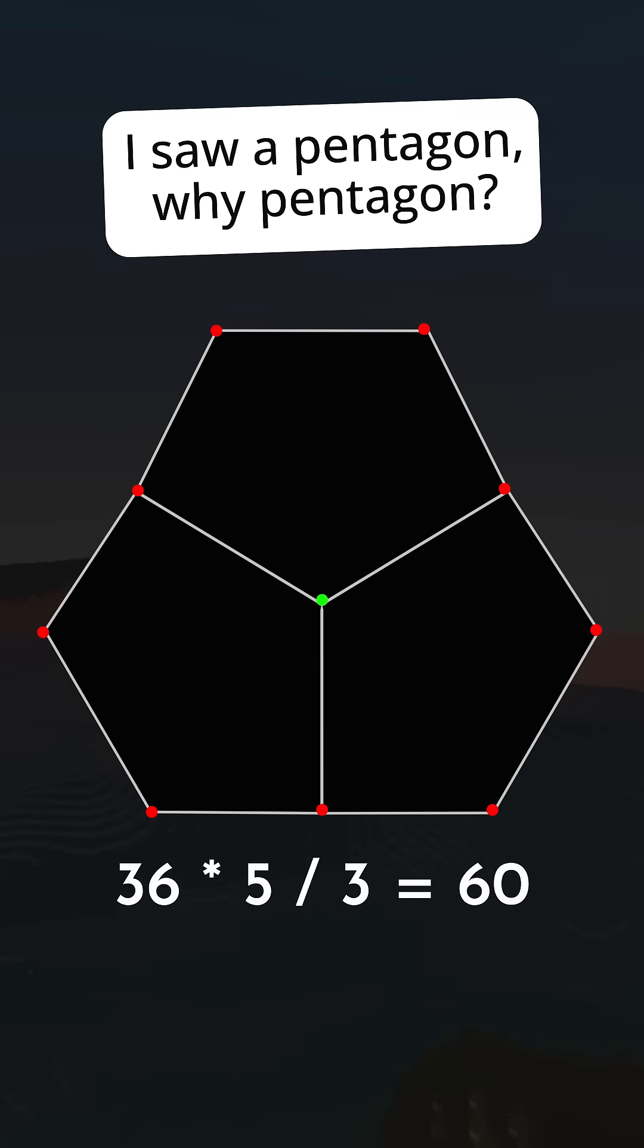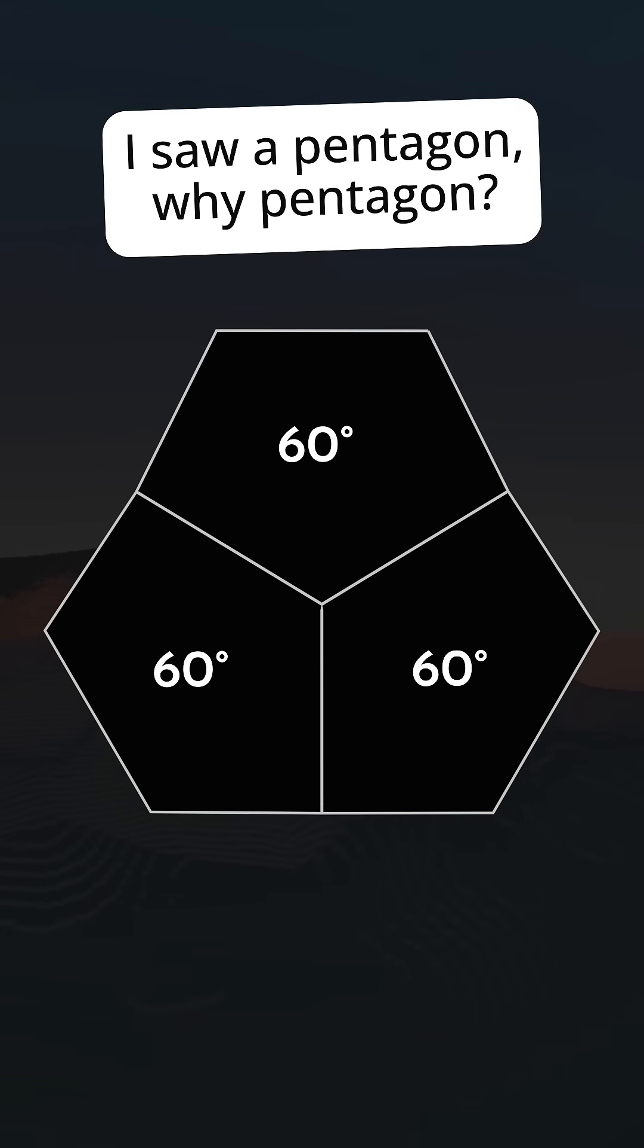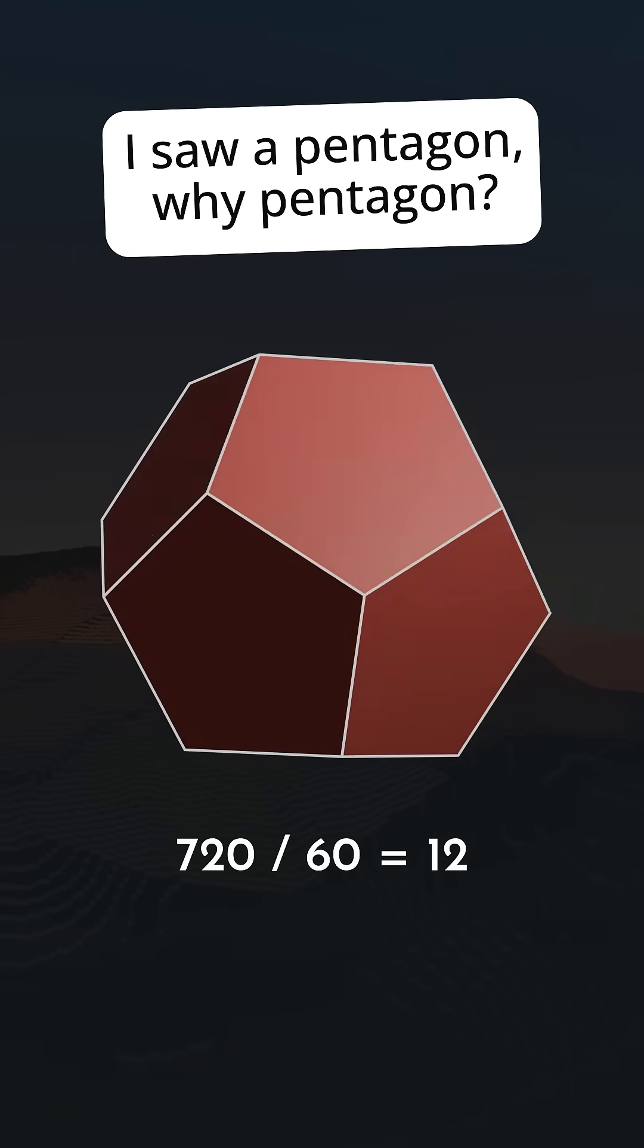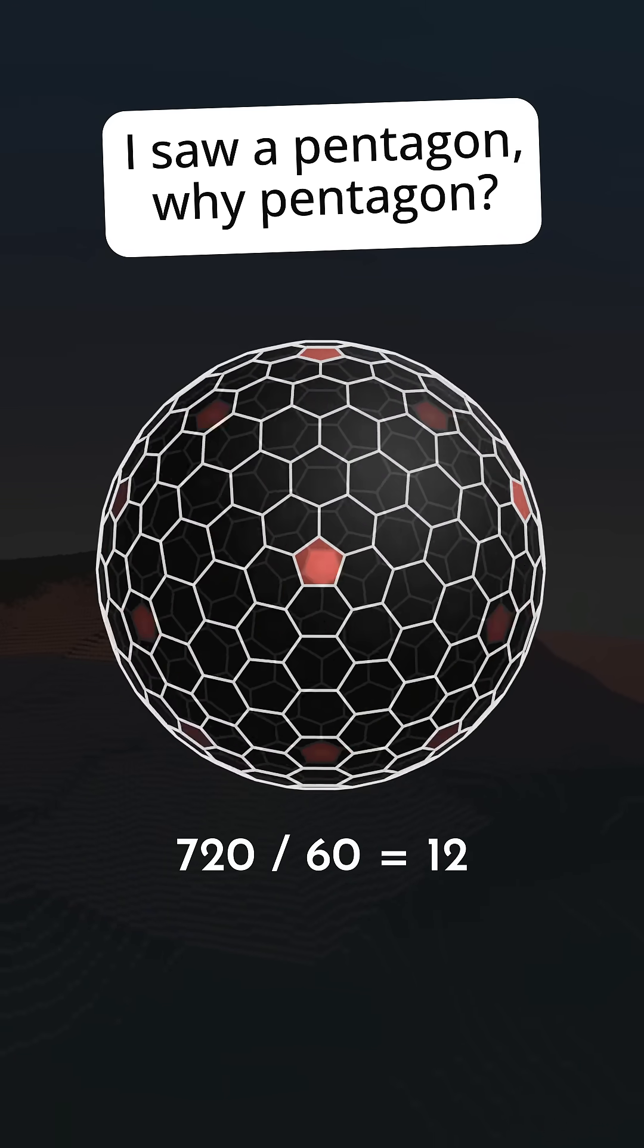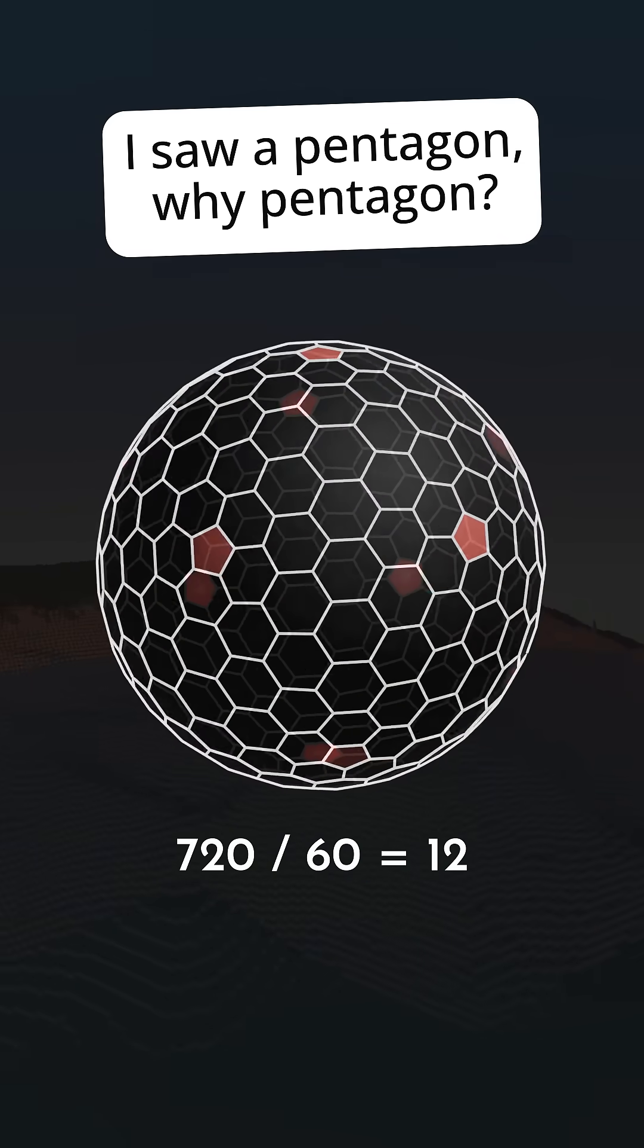So each pentagon adds 60 degrees to the deficit. 720 divided by 60 equals 12. So that is why.